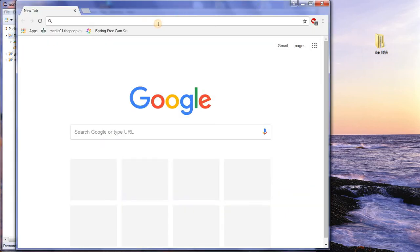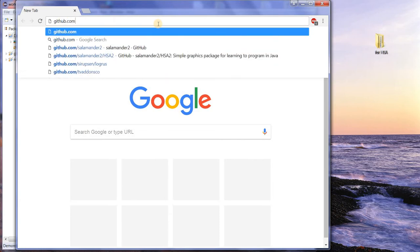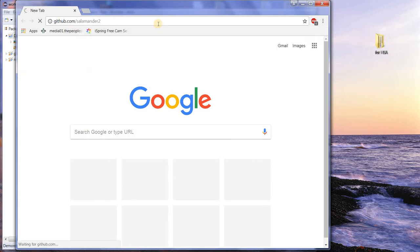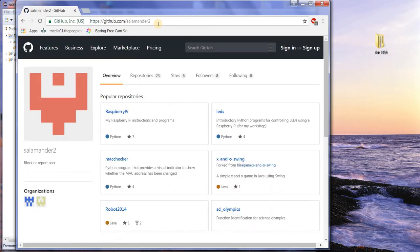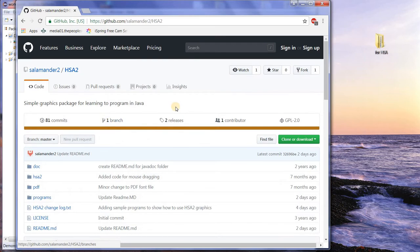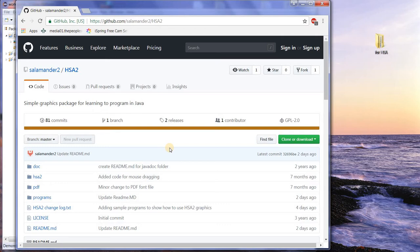We get it from GitHub and from a user called salamander2. Click on repositories, click on HSA2, and here it is. So, what GitHub is, is this is a place where people store projects that they're working on and make modifications, and you can see there have been 81 modifications to this program since it was started.